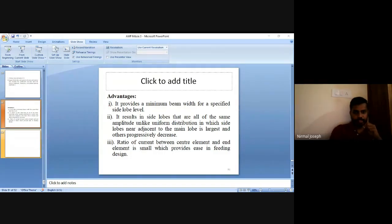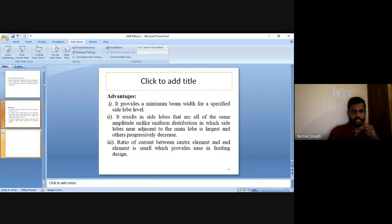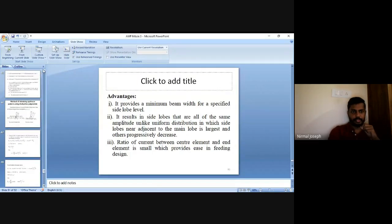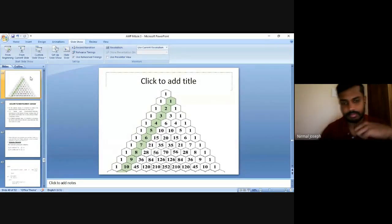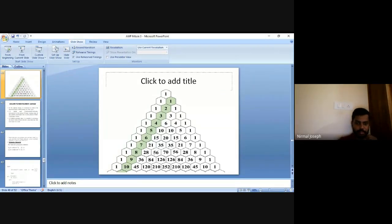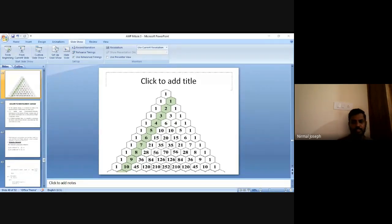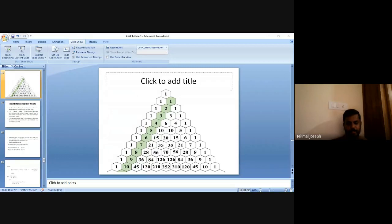Good morning all. In the last class we spoke about Dolph-Chebyshev and arrays. I told you to do one homework regarding the binomial array — to write the 10th row of Pascal's Triangle, which represents the coefficients of a 10-element binomial array.